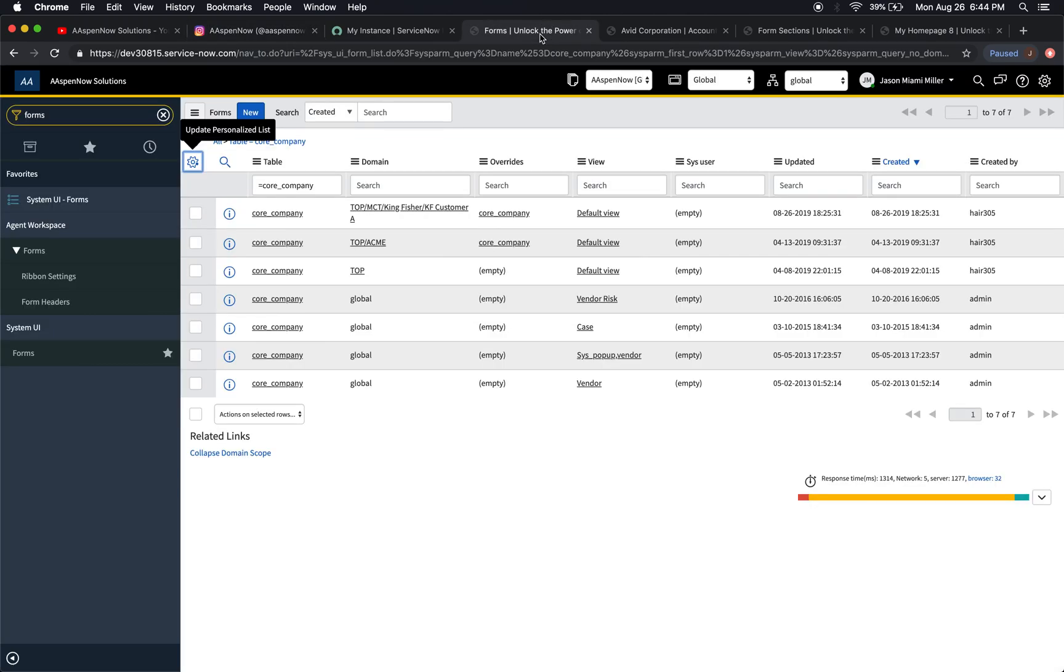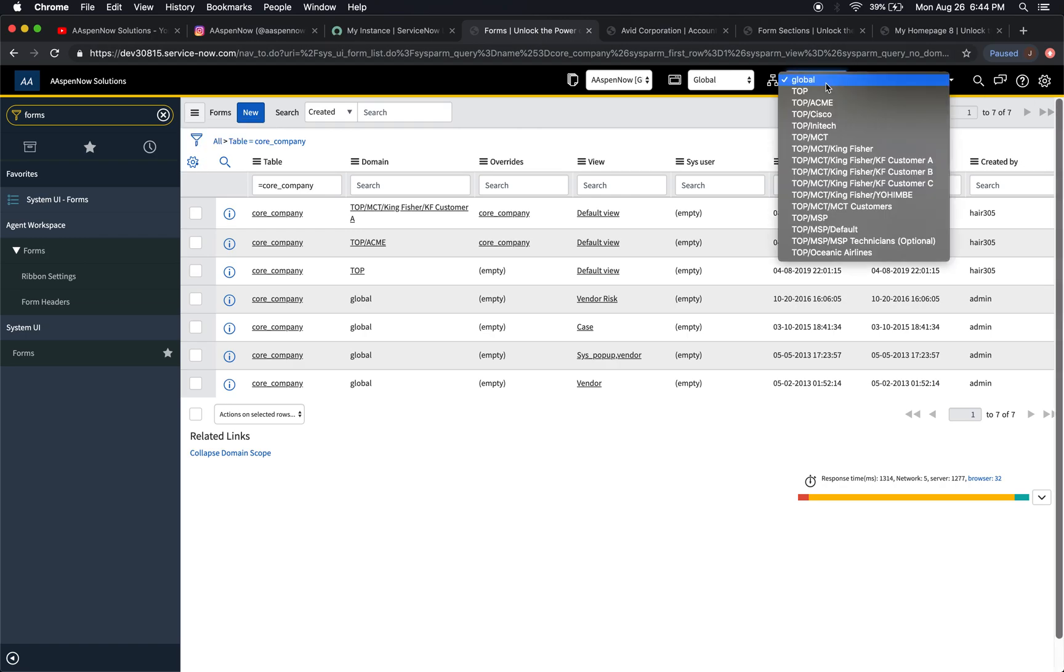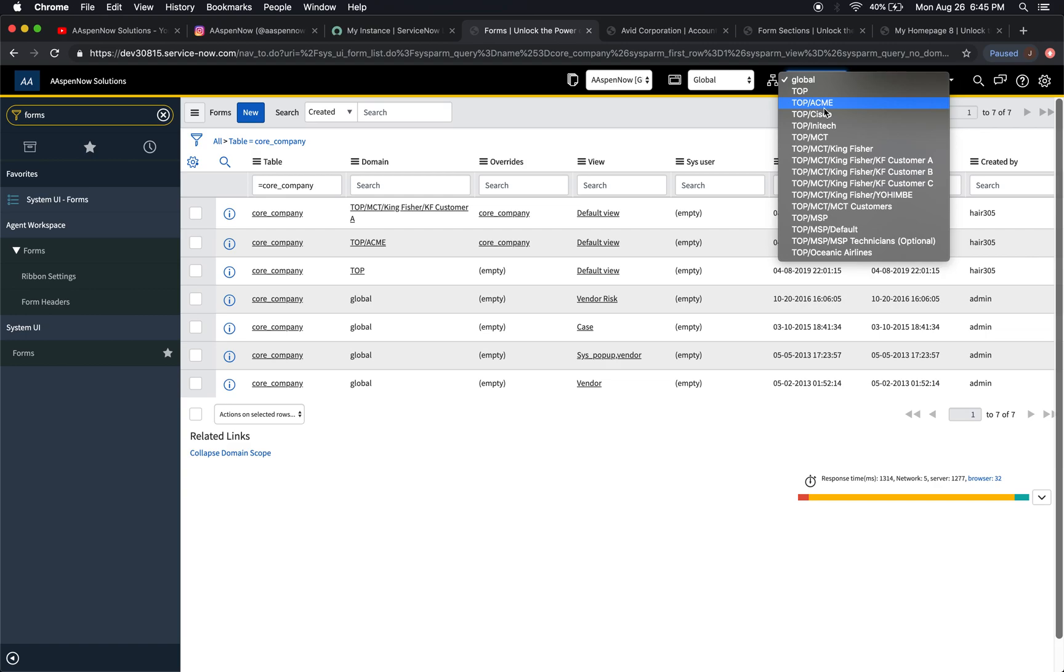So what is an override? Let's take a look at our domain hierarchy here. An override is basically a way that we can tell a parent domain that the child domain is going to do something different in terms of the way the form appears on the screen.